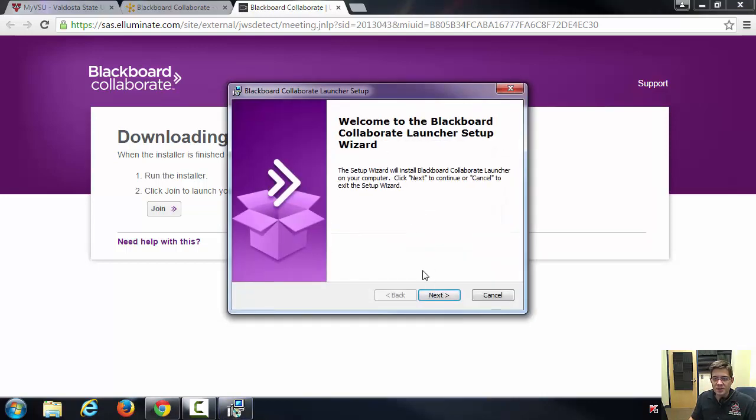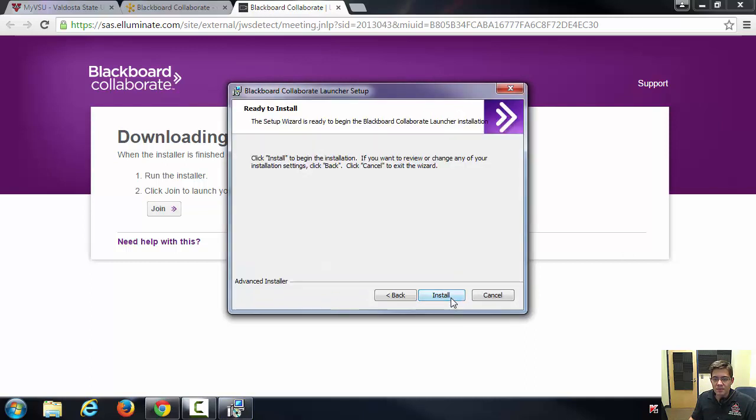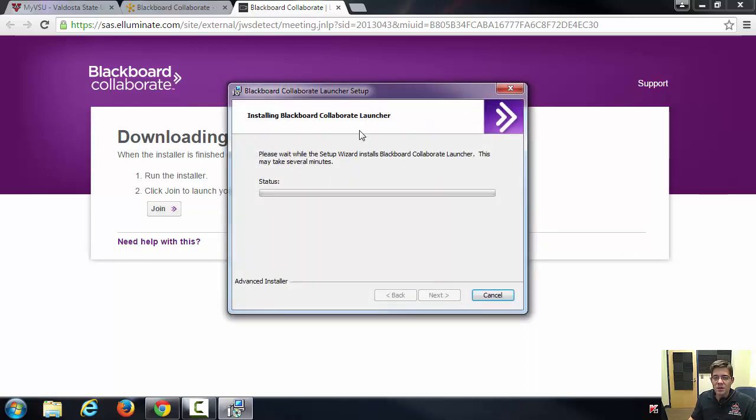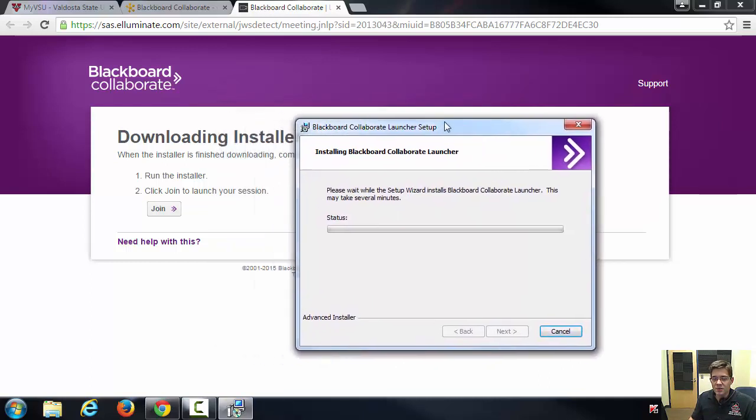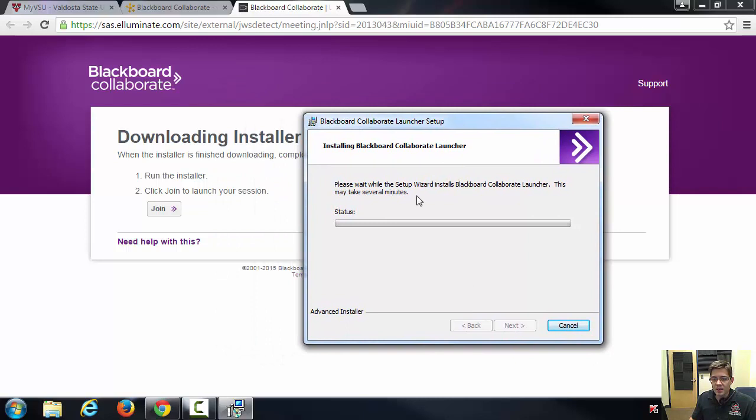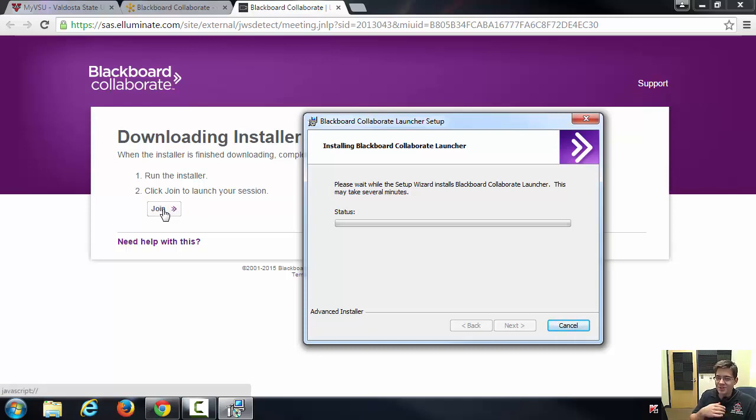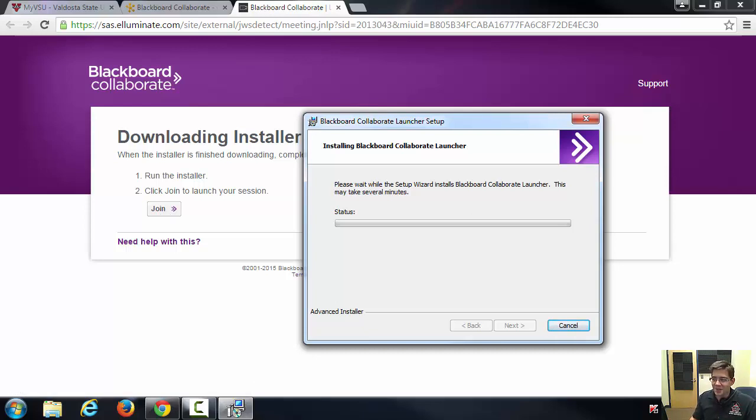Once we actually run this setup, install, after the setup is done running then we can click on the join application. Once you click on the join button, that's going to have to download something else, which is the actual session. So we'll have to wait for this to finish. Let me pause the video.